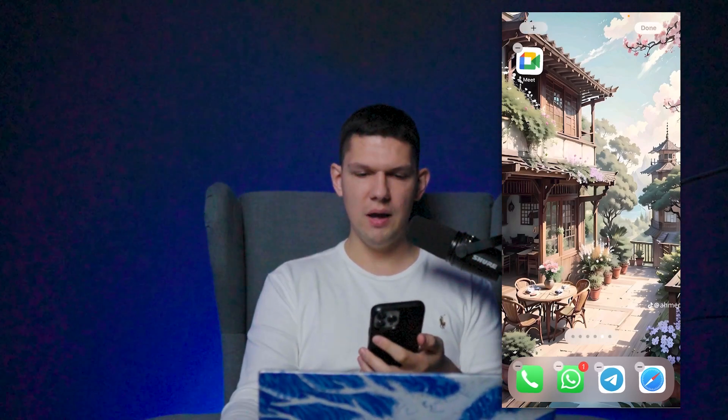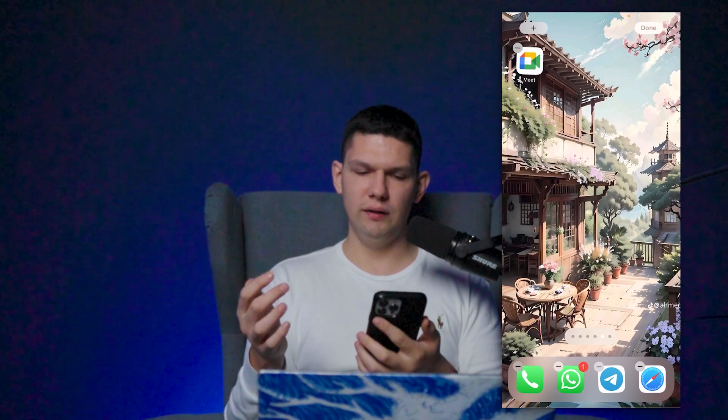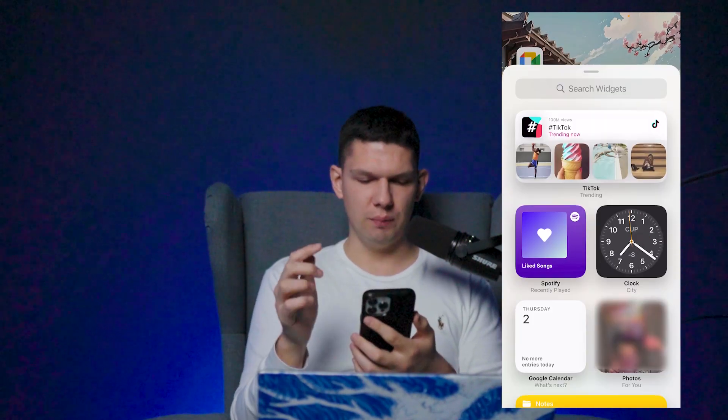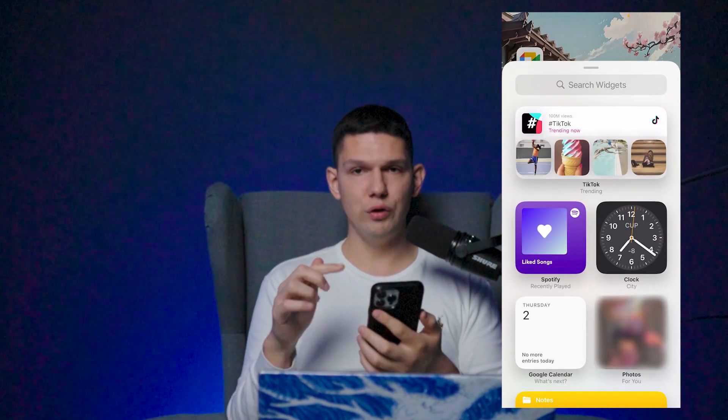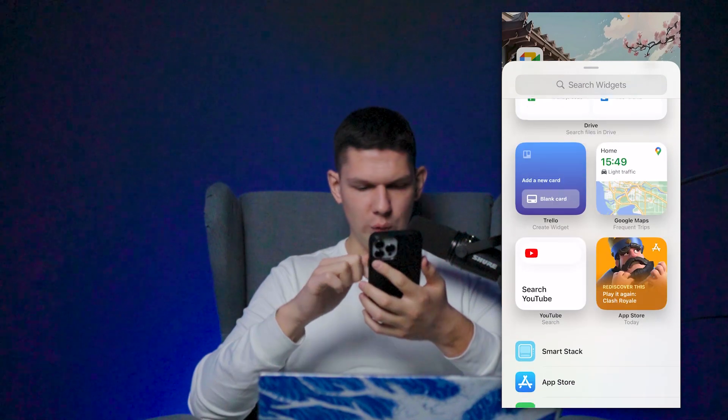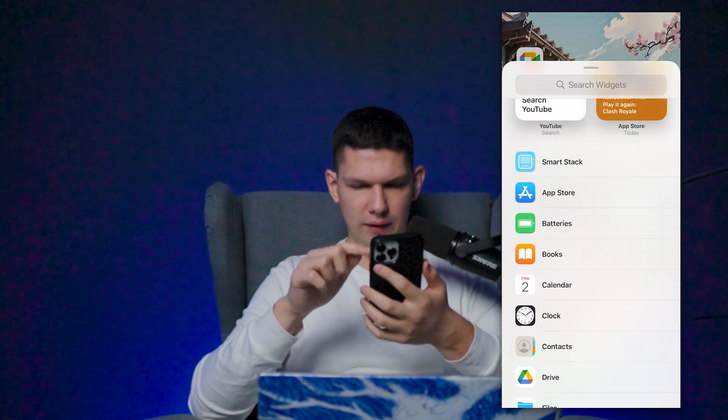Long hold until the apps start jiggling, then click on the plus icon in the top left. Once you have this, we need to find where it says Batteries.